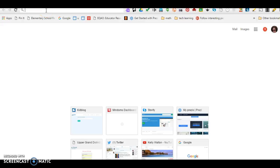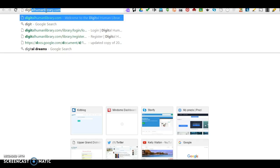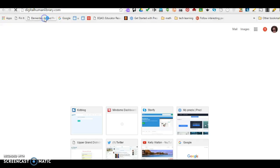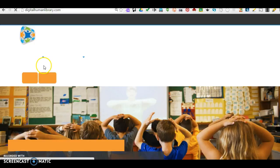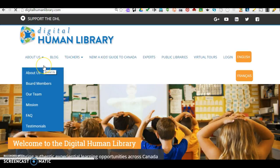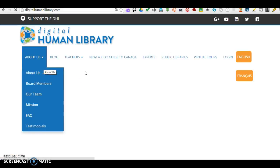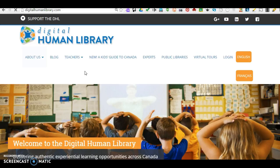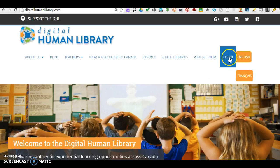Hello, I'm going to type in Digital Human Library. Today I'm going to show you how to log in or register as a teacher in the Digital Human Library. So there's lots of information here, but we're going to go into login.